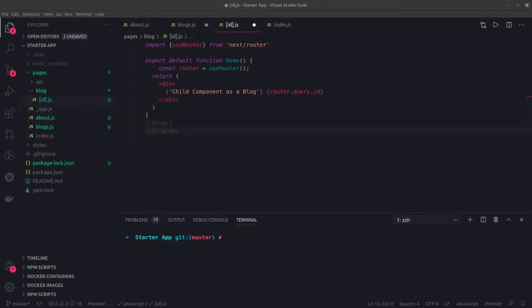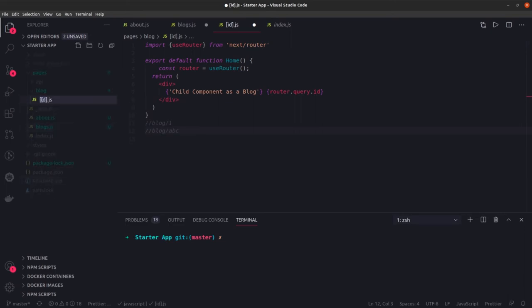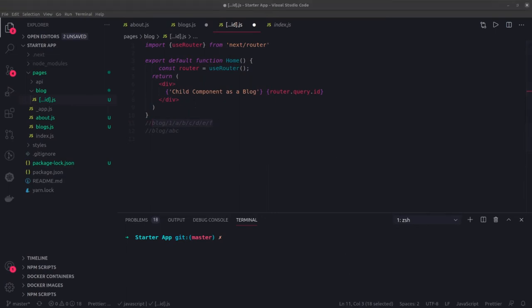Similarly, if you want a wildcard means all the nested routes should also be handled, what you can do is instead of doing this, we just put a dot dot dot. In this particular case, all these particular routes will be handled by this blog page itself and how you will get? You will get these attributes in the page itself.